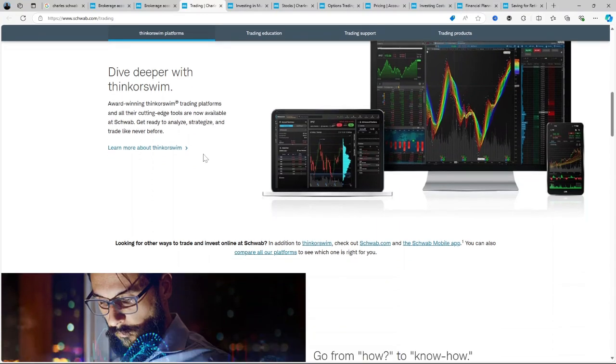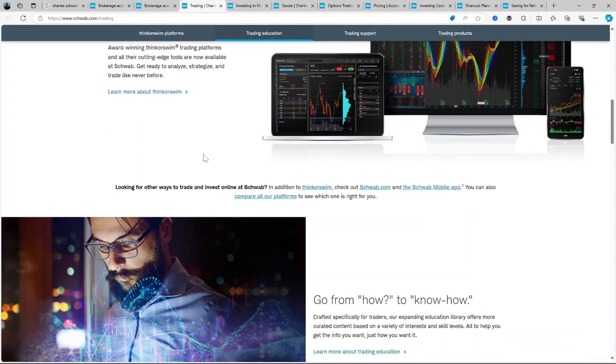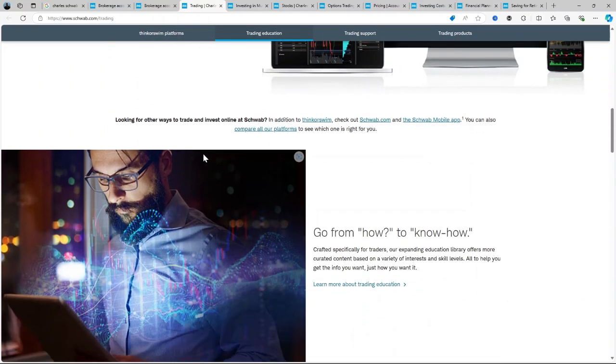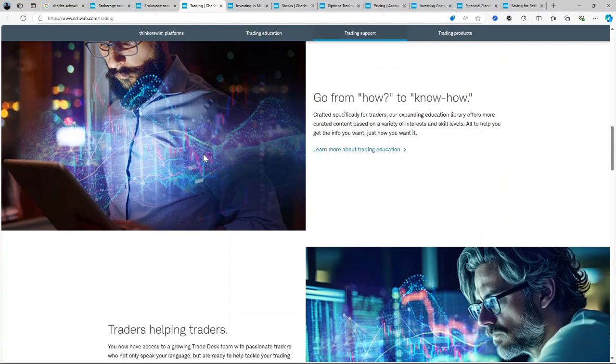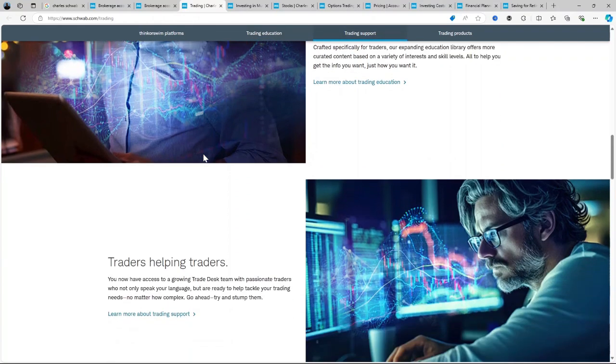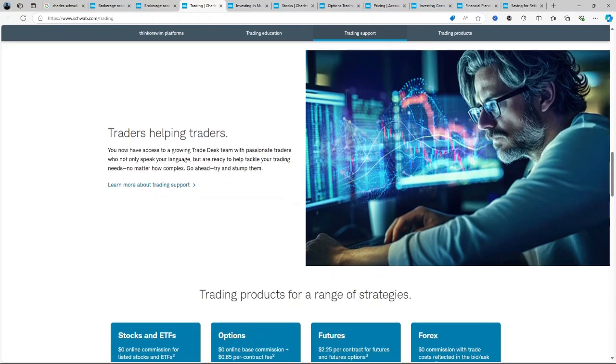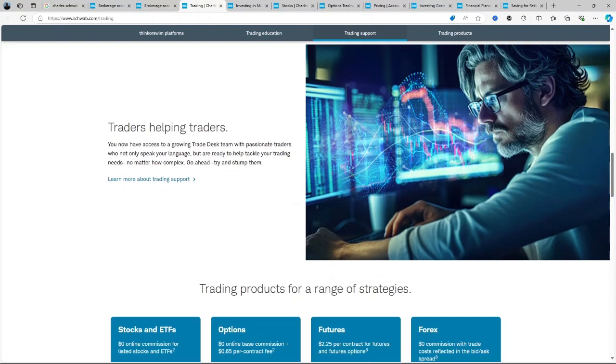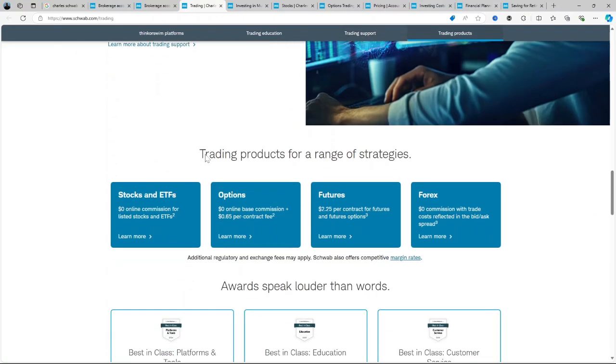Research and tools: Charles Schwab provides in-depth research tools from Morningstar, Credit Suisse, and other notable analysts. It also offers real-time data, screeners, and customizable charts, helping investors make well-informed decisions.